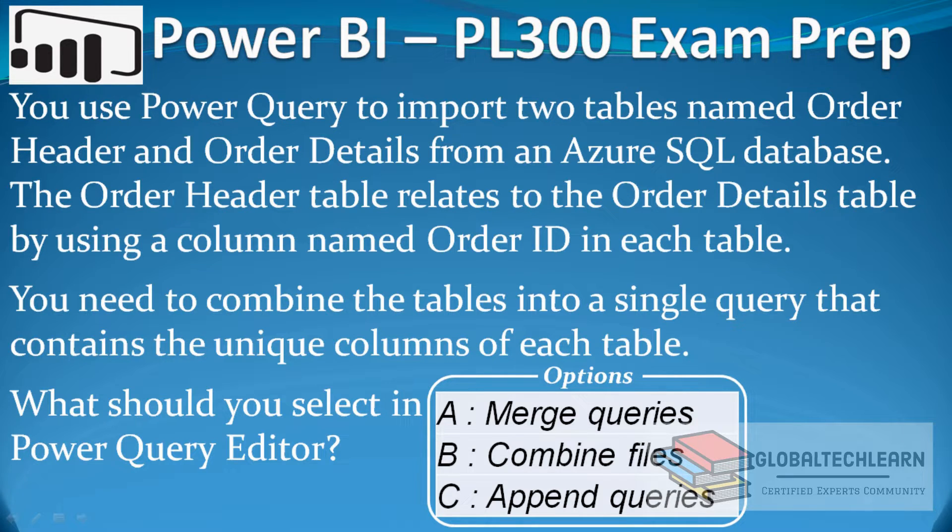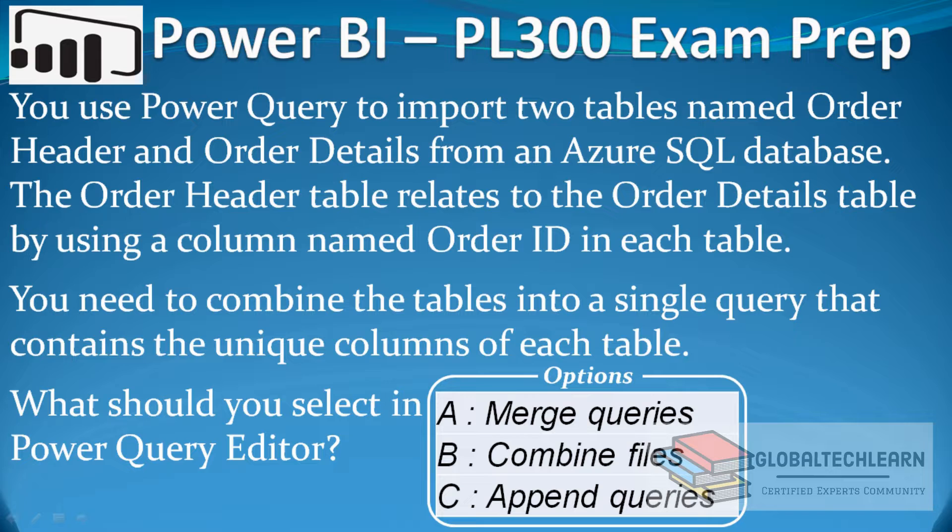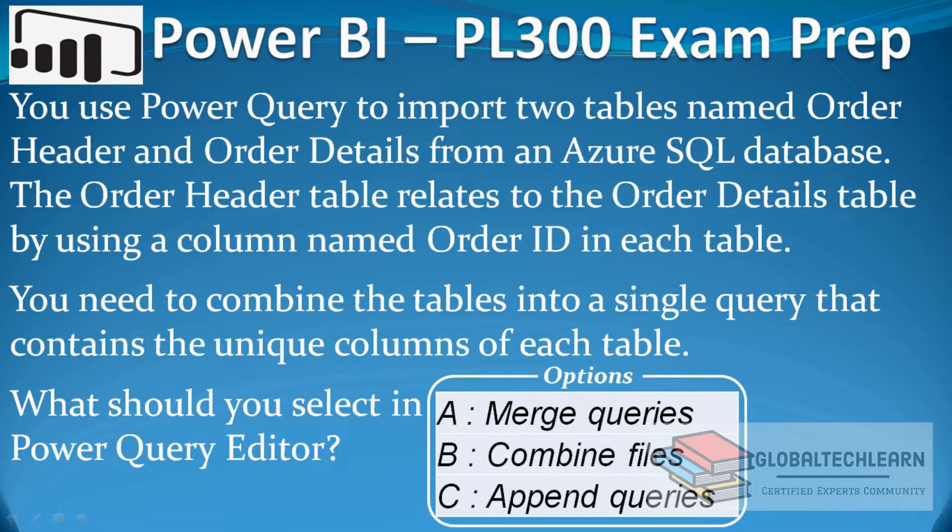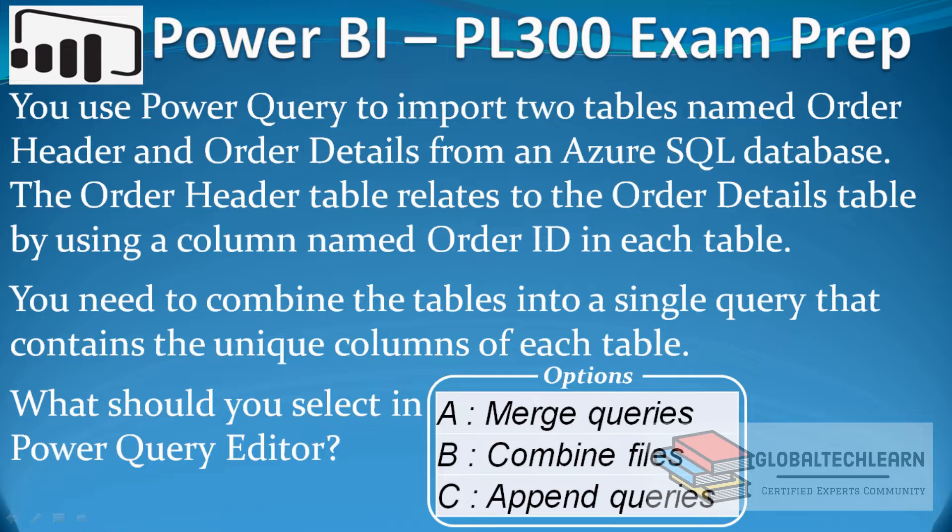Under options we have three choices: Merge Queries, Combine Files, and Append Queries. As in the question we can see we have data from Azure SQL database and option B is related to combining files, but we are going to get tables from Azure SQL database. So option B we can ignore.